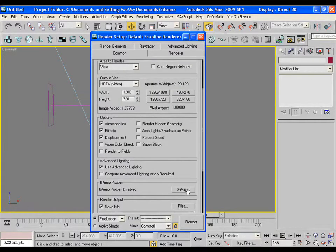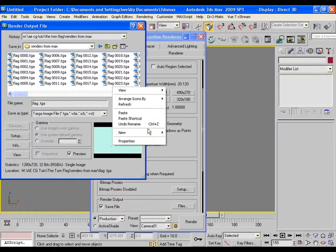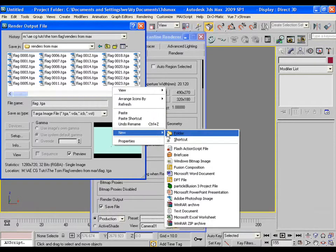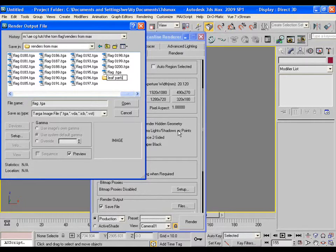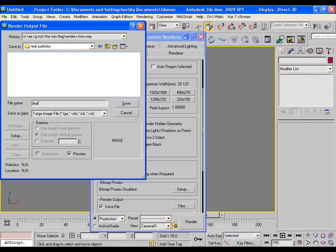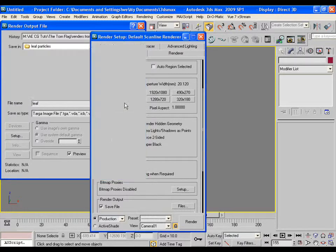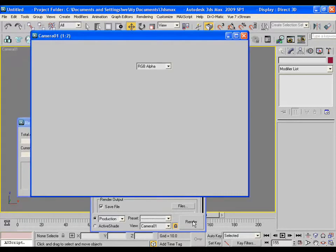Do the same as we did for the flag. Make a new folder as leaf particles and save it as dot TGA format. Render the scene. Again, it will take some time.